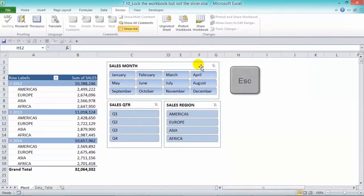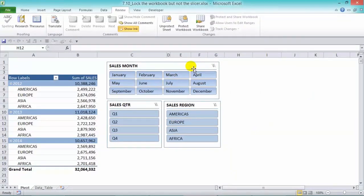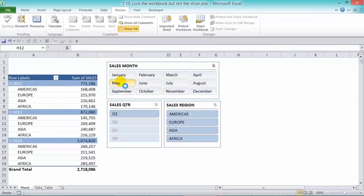Now let's escape so we can unselect all the slicers. Now I'm clicking in the pivot table and nothing's happening — the whole workbook is protected. But if I go on the slicers, I can actually select them, just like this.